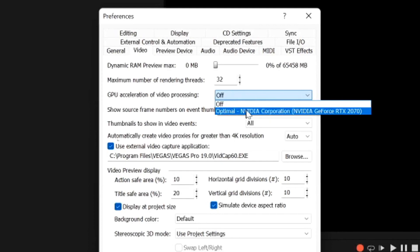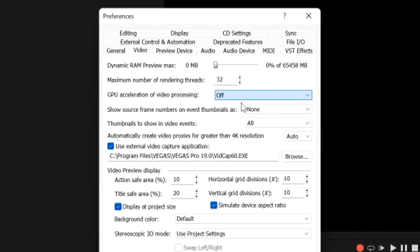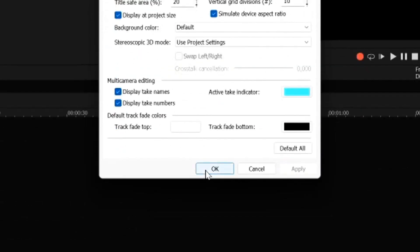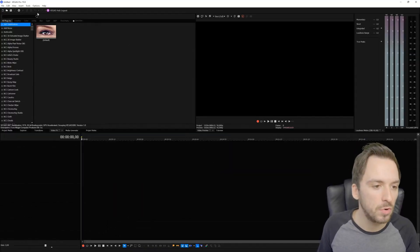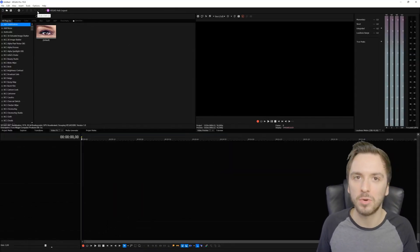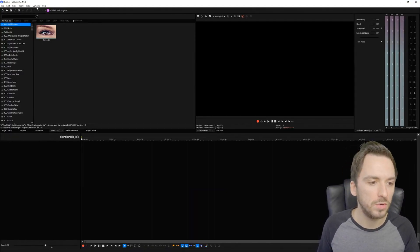You want to switch that one to Off, and that is how you want to keep that setting. Hit Apply and then hit OK. That's going to change how Vegas Pro performs.